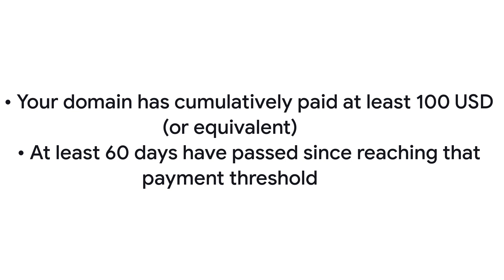If you bought your domain from Google, the cost to increase your limits is the cost of your domain plus 100 USD.